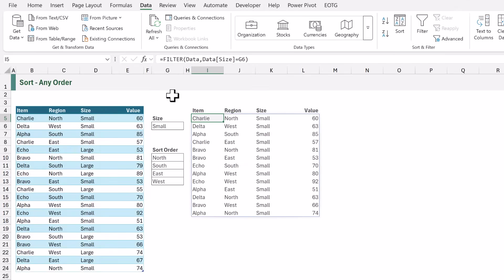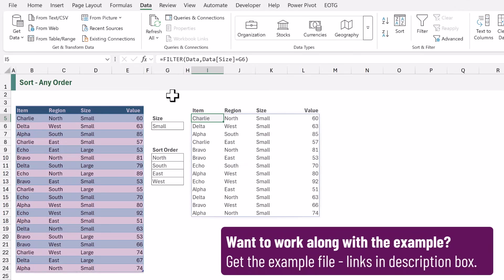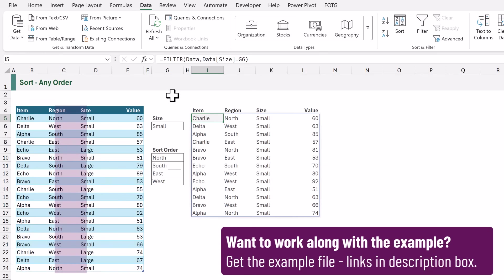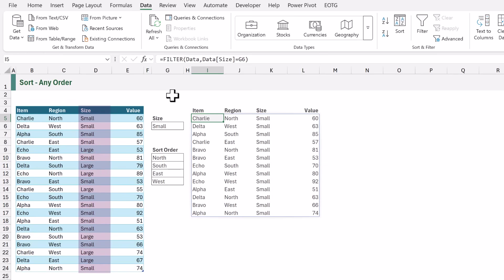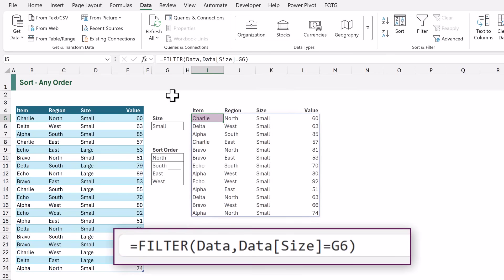Here on the left we have our data. We have an item column, a region column, a size column and a value column. Then in cell I5 we have used the filter function to filter that data where the size column is equal to the value in G6 which is small.